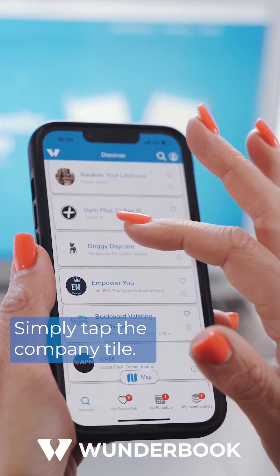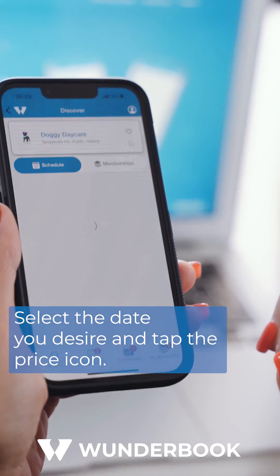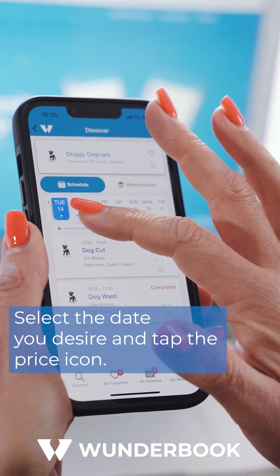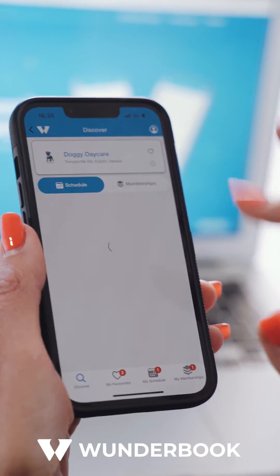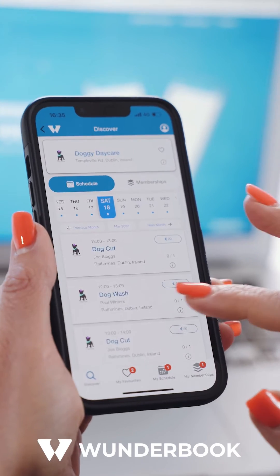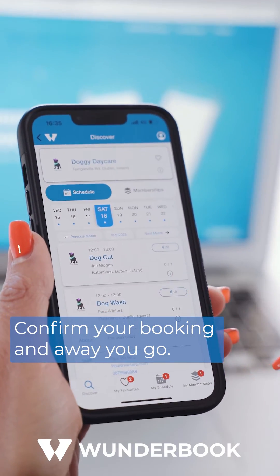Simply tap the Company tile. Select the date you desire and tap the Price icon. Confirm your booking and away you go.